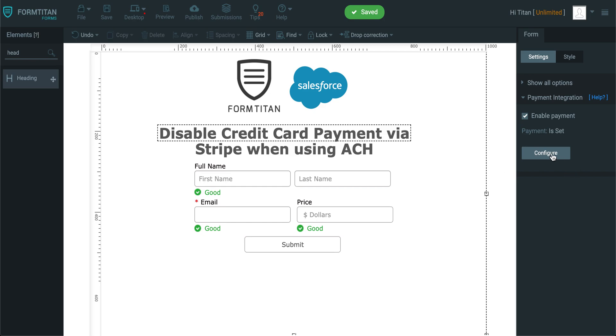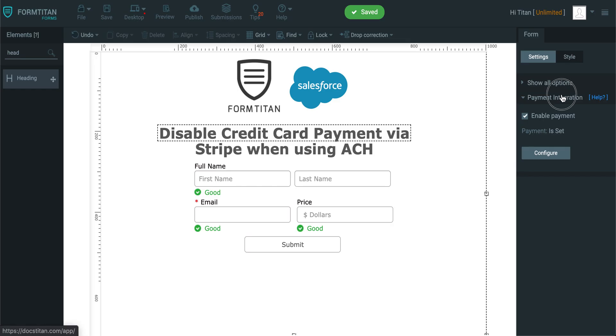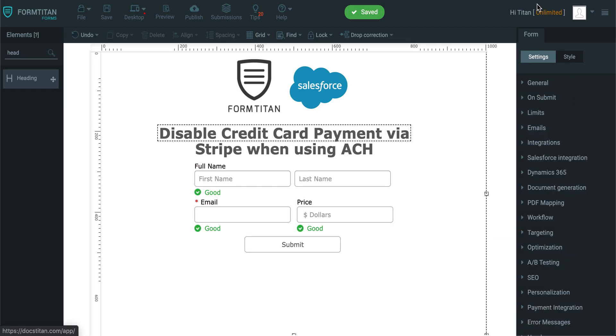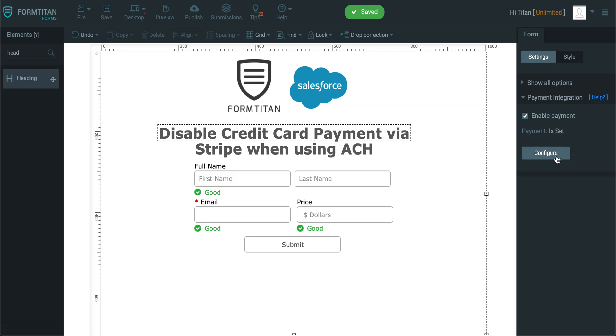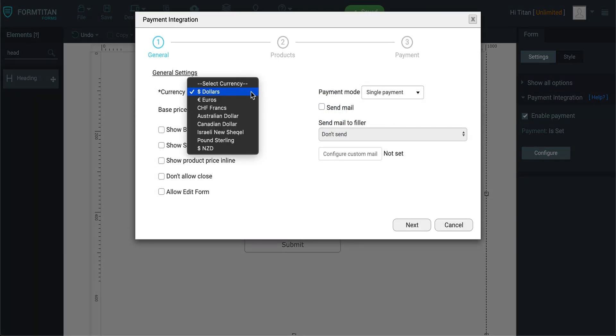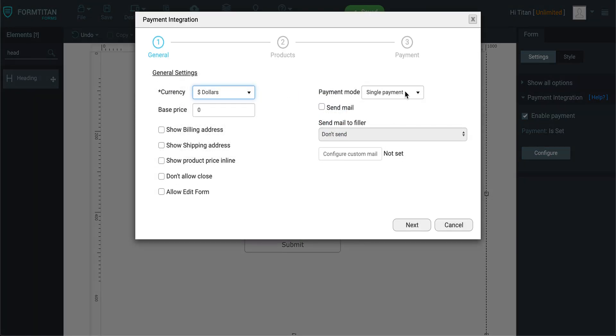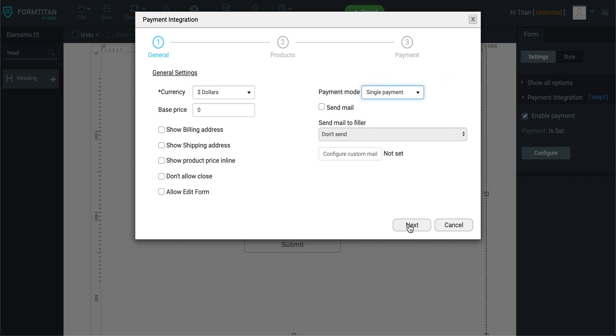So when we go to configure, and by the way this is in the payment integration, so you need to go to form, payment integration, configure, and then you can choose your currency which is going to be dollars for ACH, and then use single recurring.